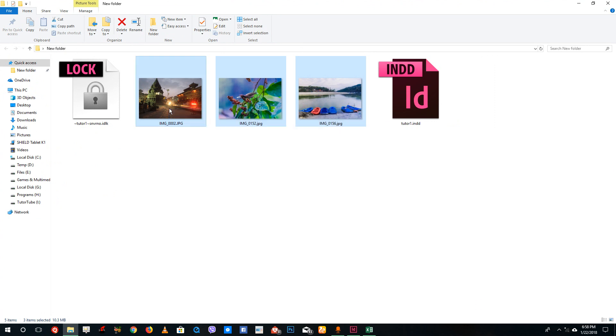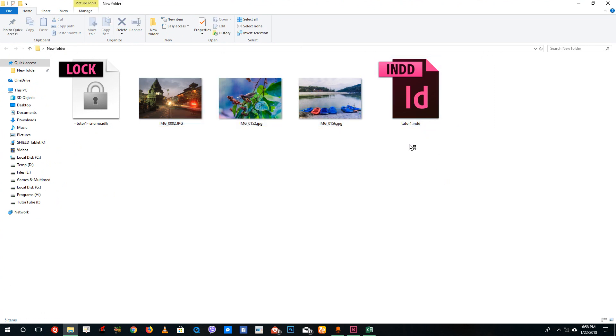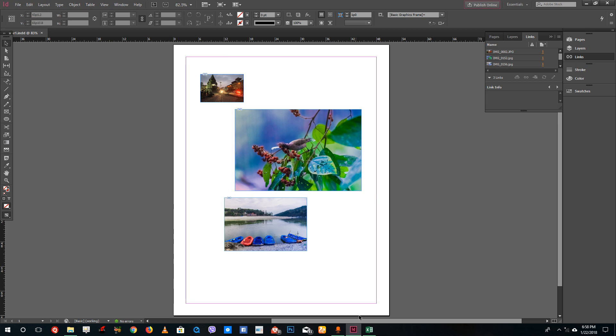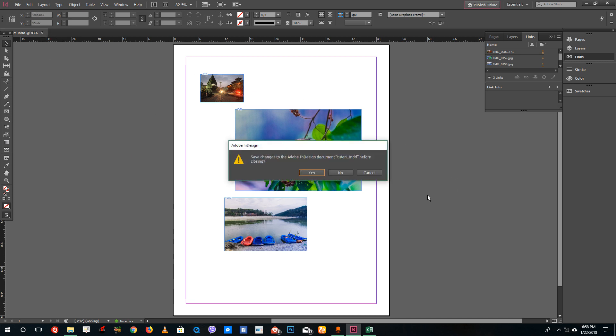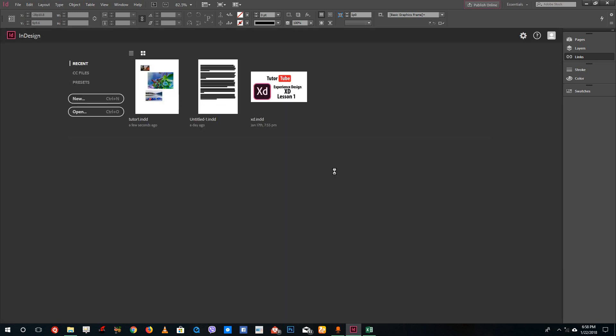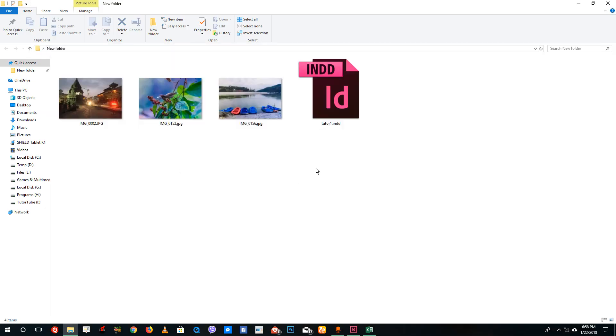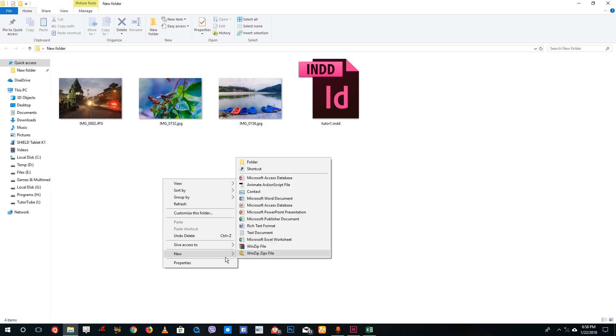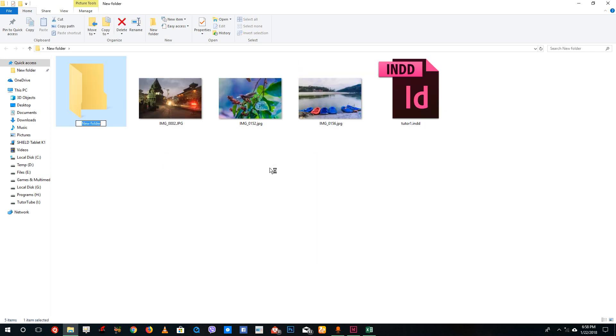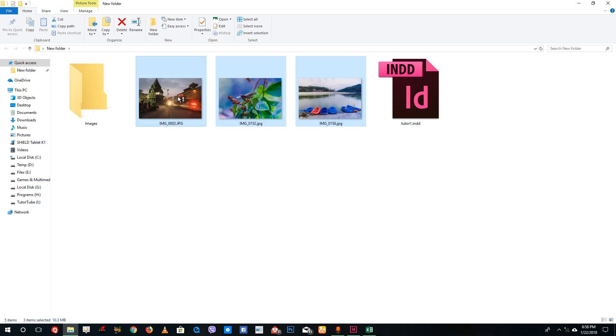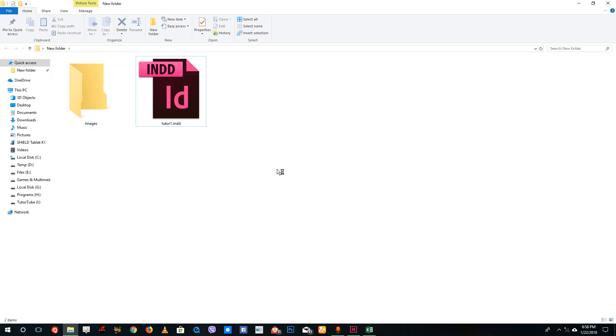Let's close the file and save it. I'm going to create a new folder where the images are and name it 'images,' then drag the images into that folder. Now I'm going to open the file again.